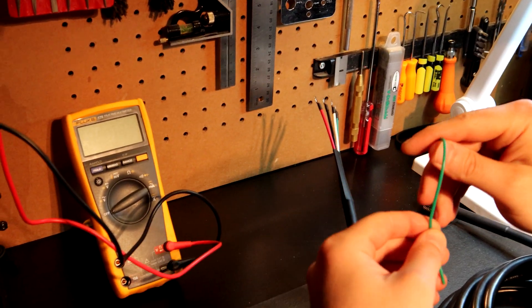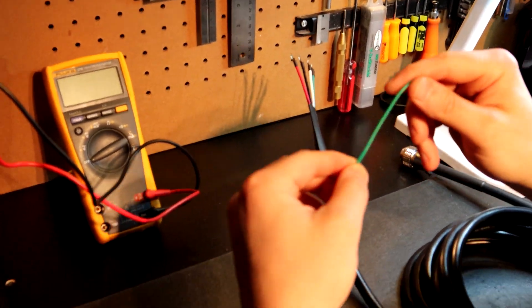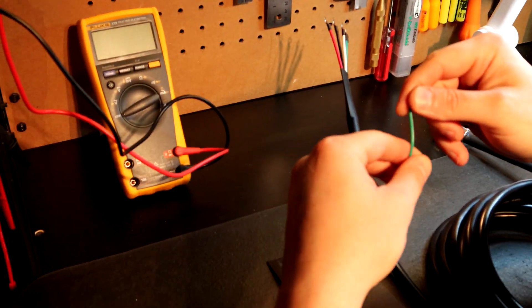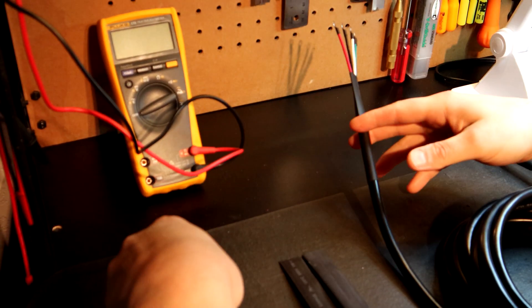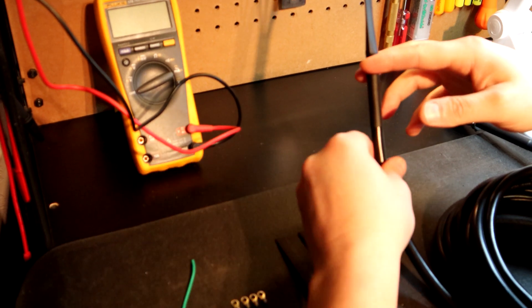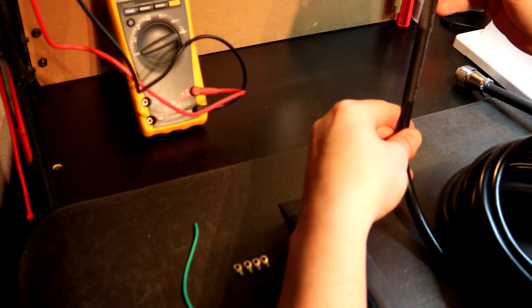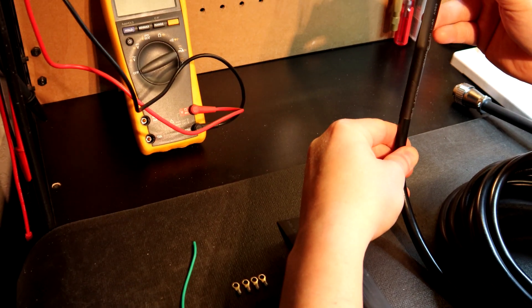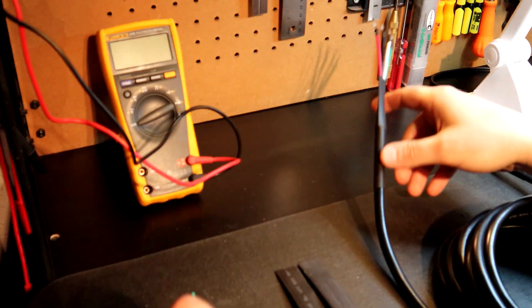You can see here, this stuff is super flexible and that's why I do it because we are manipulating these leads when they go into the VFD.